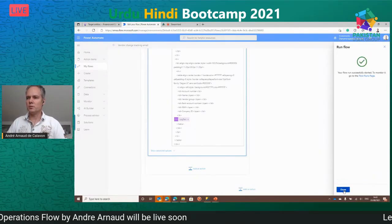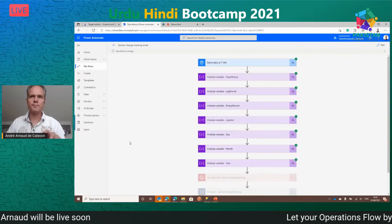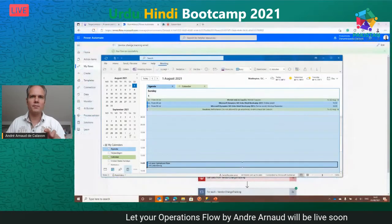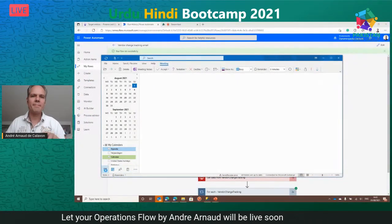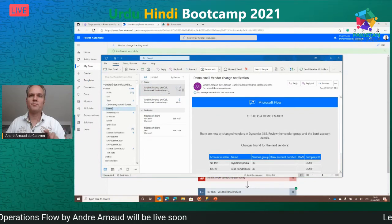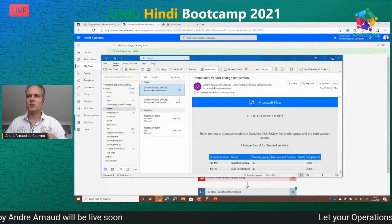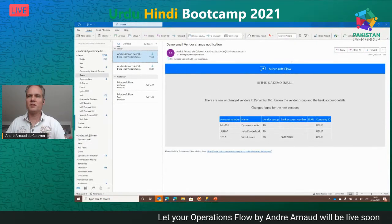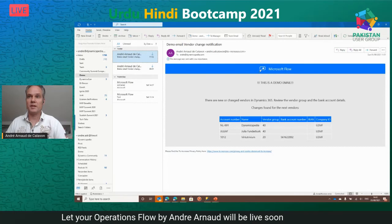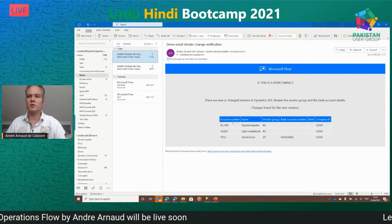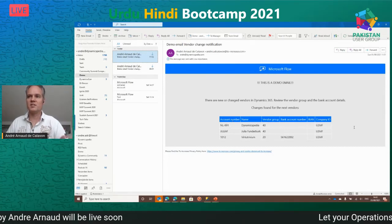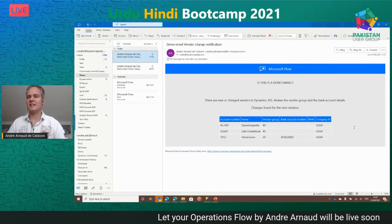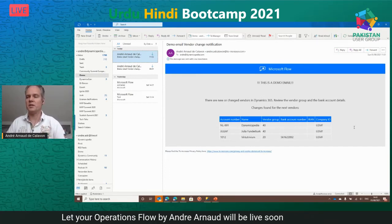I run the flow and switch over to Outlook to show an email already sent earlier. You can see the demo email with a custom logo and text, showing the details collected over a period of time — instead of getting an alert per individual change.